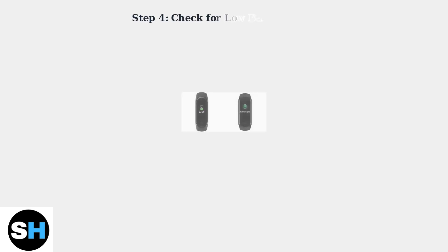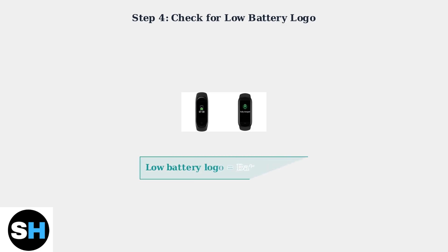If you see a low battery logo on the screen, this is actually good news. It means your battery is functioning properly, and the issue is likely just a connection problem.